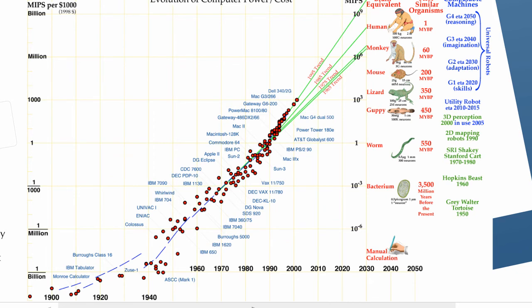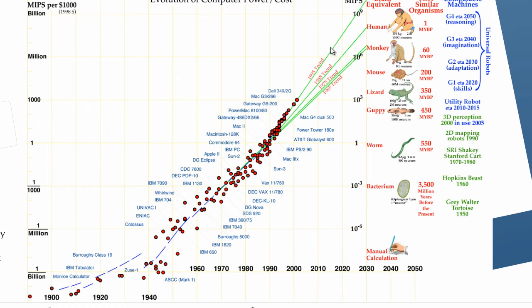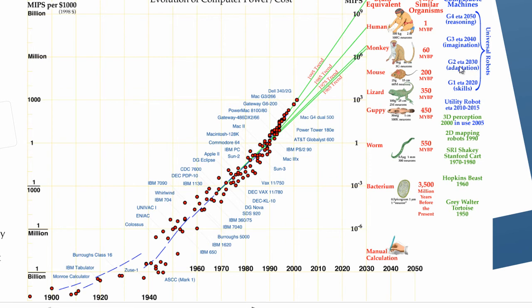You can see from this graph how computational capacity is evolving from the 60s. The interesting thing here is that reality seems to be ahead of predictions. Computer capacity is improving faster than it was predicted, as you can see from these green lines, which are getting steeper and steeper. In 2010, we should be developing adaptive and imaginative capacity. We should be close to a monkey stage by now.